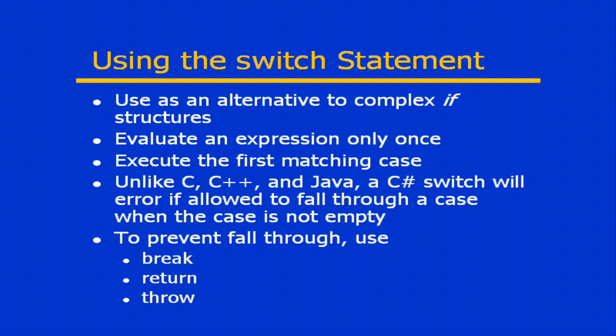You've probably seen switches before in C, C++, and Java. The C# switch behaves pretty much the same, but there is one little difference here.